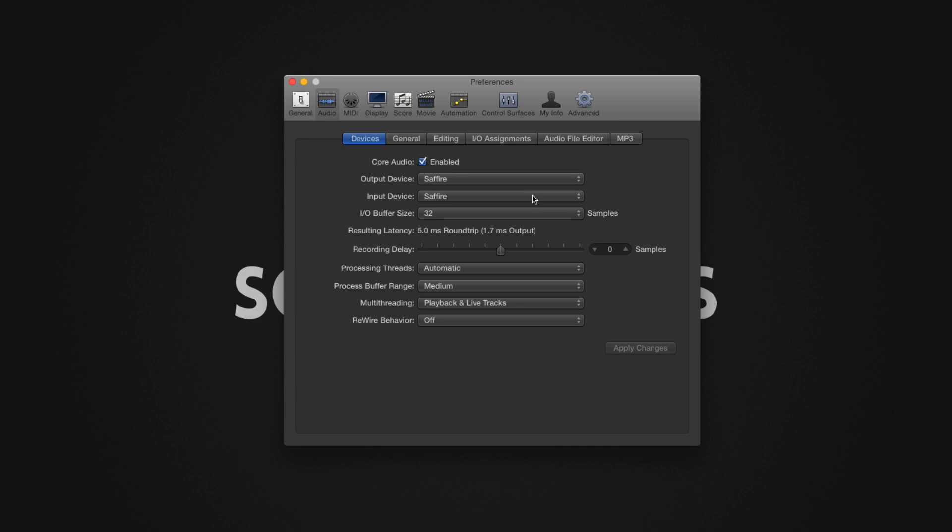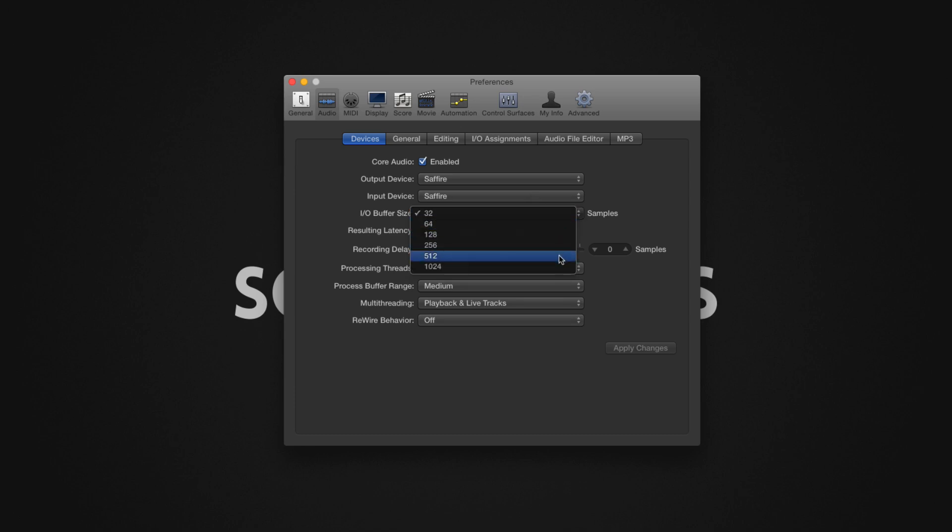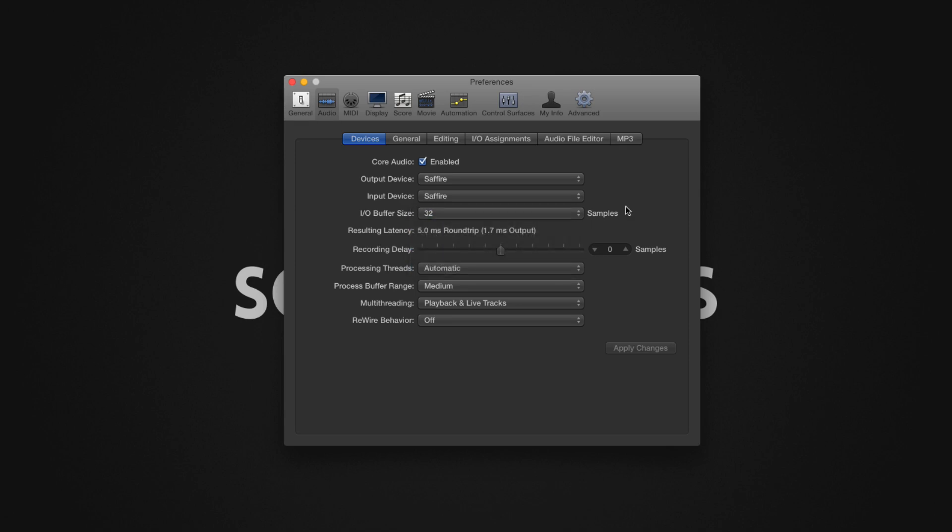Changing the buffer size. The smaller the buffer size, the less latency there will be when recording, mixing or working with software instruments. However, as the buffer size is reduced, more strain is placed on your computer's processor.